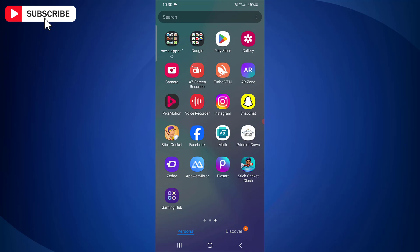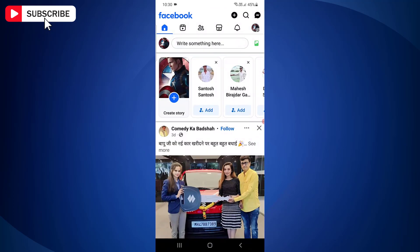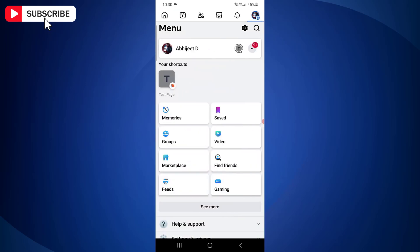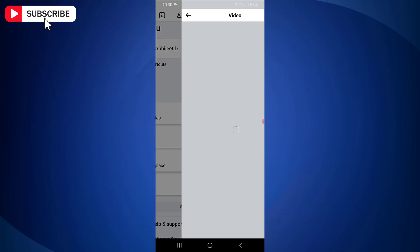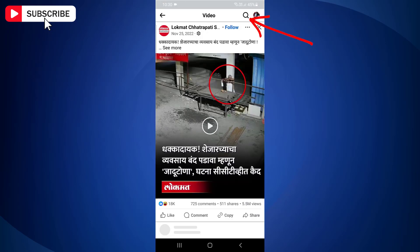First open Facebook app on your Android mobile. Now go to menu by tapping on profile icon at the top right side. Next tap video. At the top tap search icon.